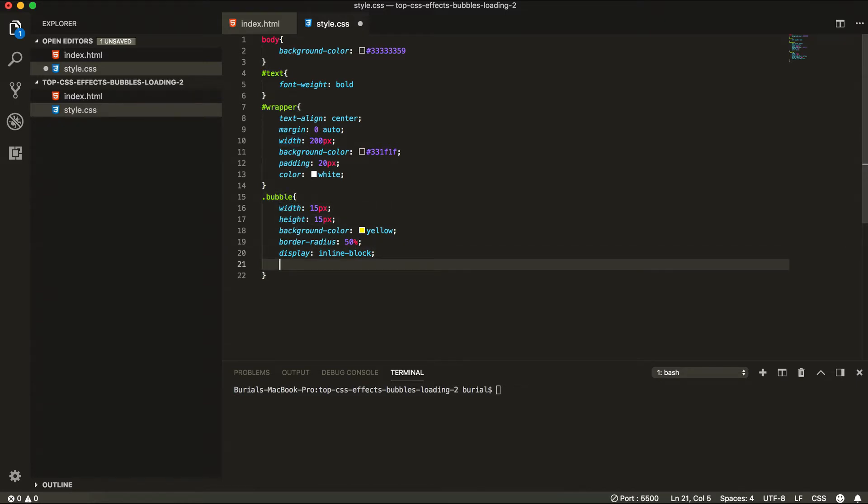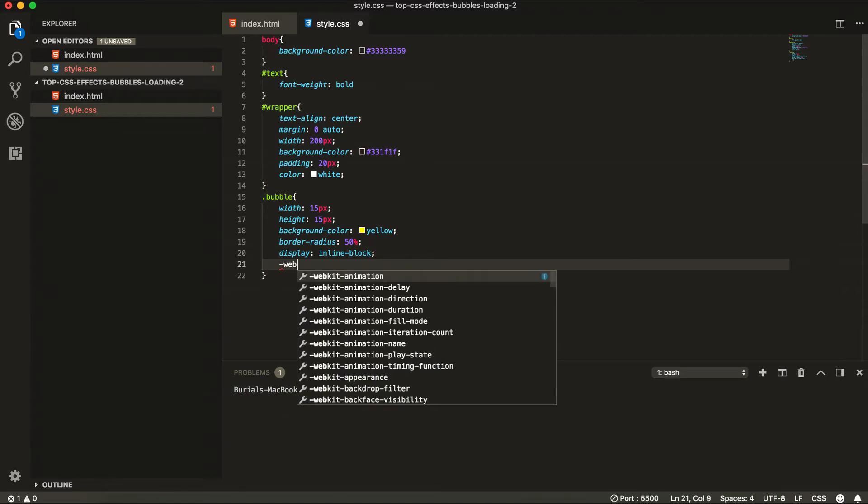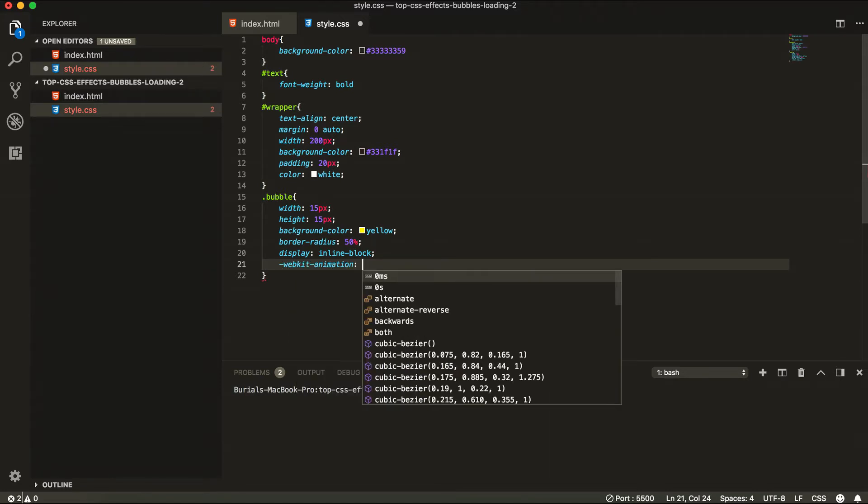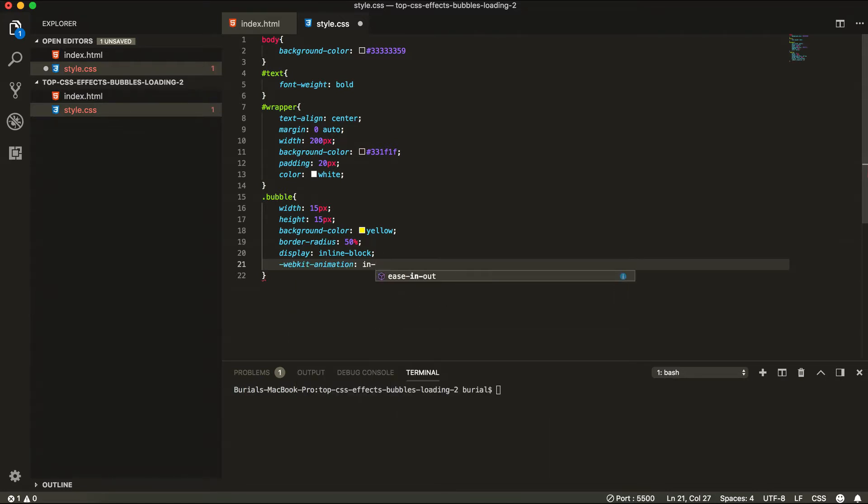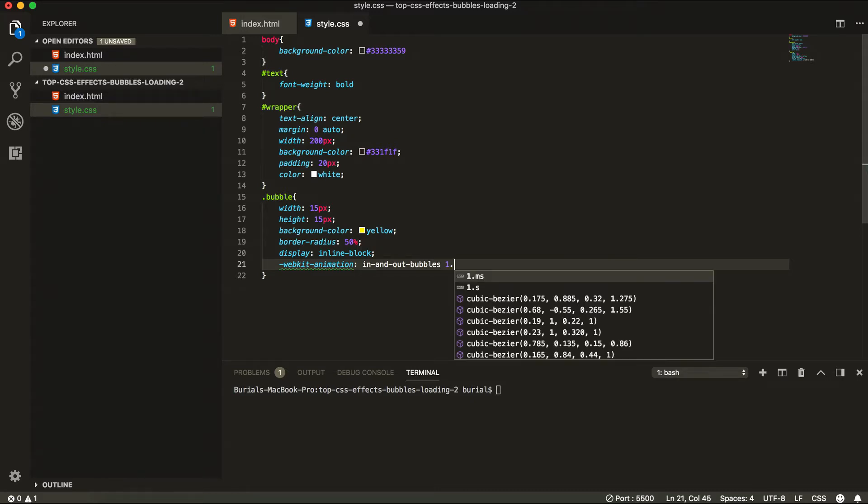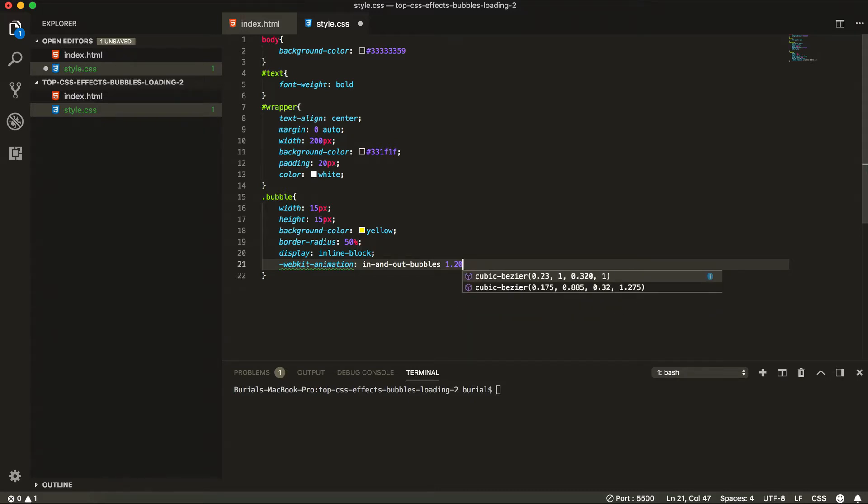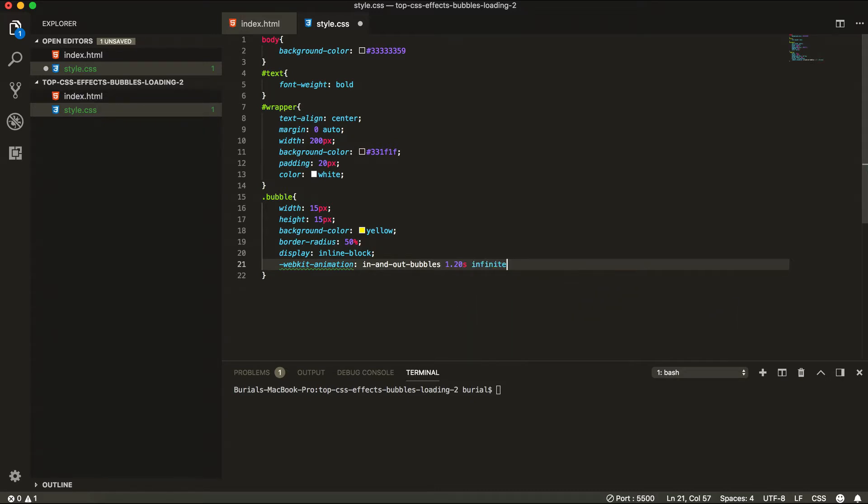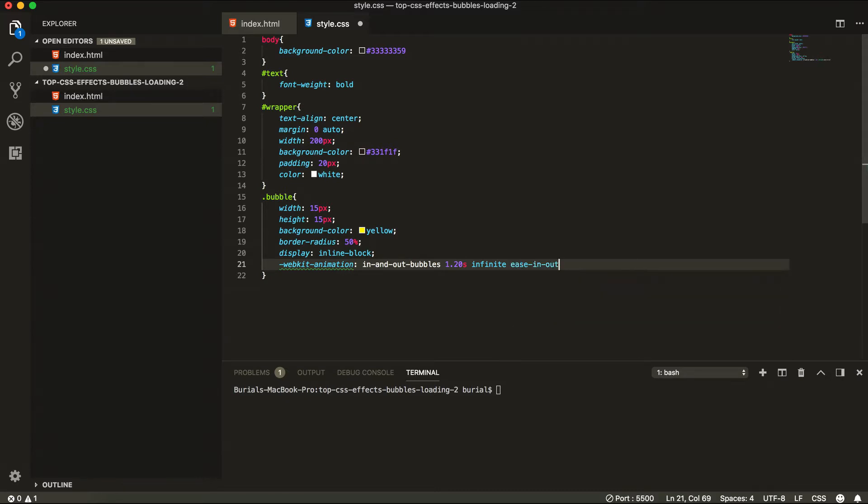And now we're going to do the animations. So for the animations I'm just going to use the WebKit animations and the regular animations. If you want this to work on older browsers I'll write more in the article below. So let's just do this WebKit animation and call it in and out bubbles. It's going to last for 1.20 seconds. It's going to be infinite and ease in and out.